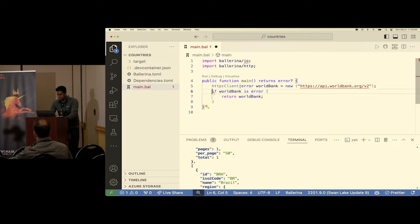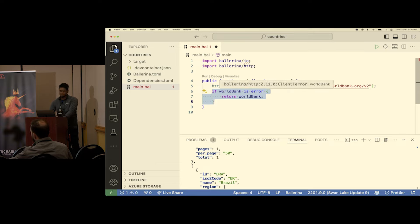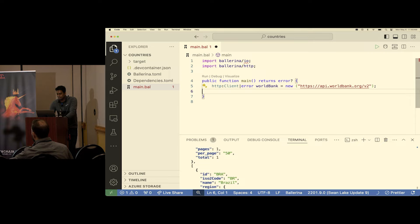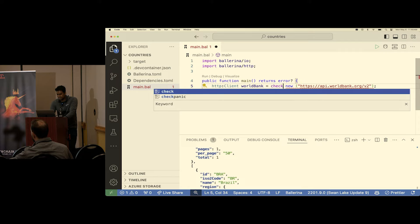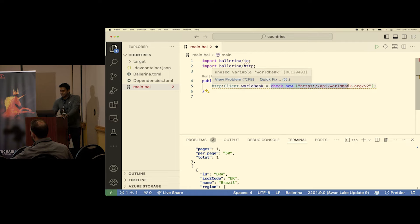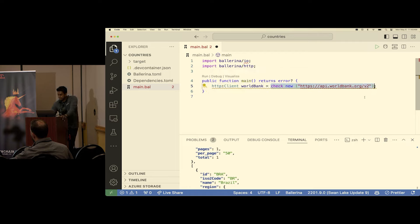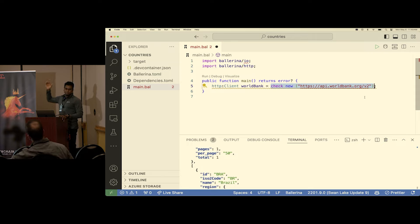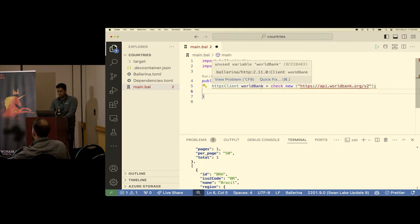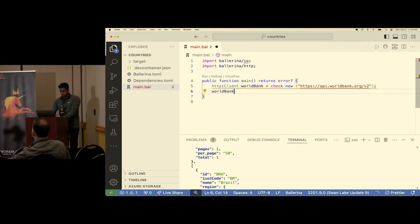This pattern of handling errors is common. Most of the time, if you're going to return the error anyway, we've made it simpler with the `check` keyword. When you put `check` in front of an expression, if the expression fails with an error it returns from the function; if it doesn't fail, it moves on. So now the type of `world_bank` is just `http:Client` — all good.